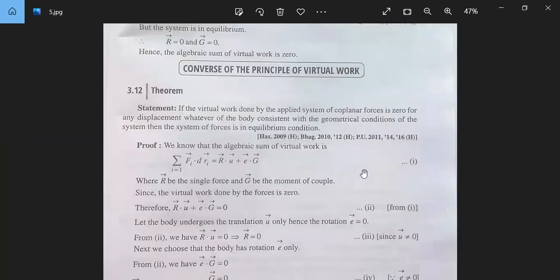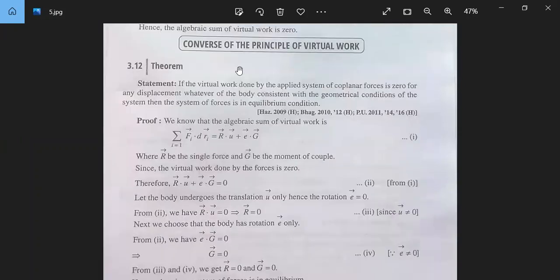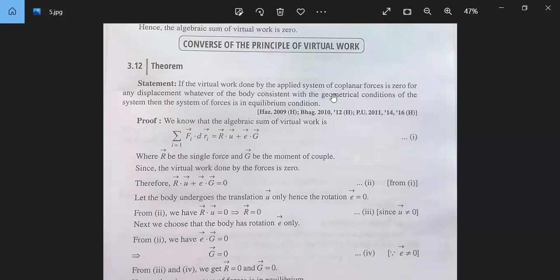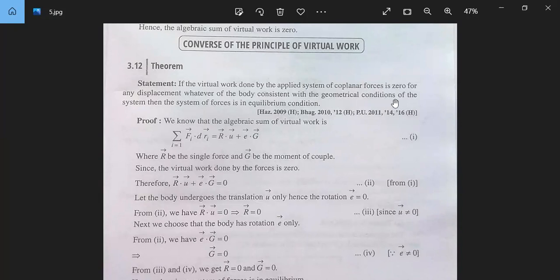This is the converse of the principle of virtual work. If the virtual work done by the applied forces is zero for any displacement of the body consistent with the geometrical conditions of the system, then the system of forces is in equilibrium.